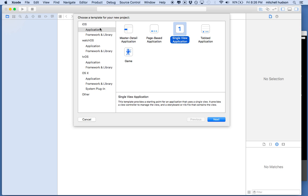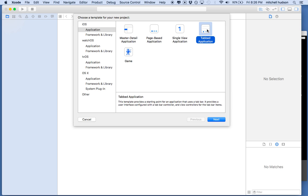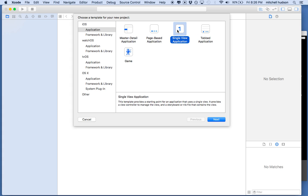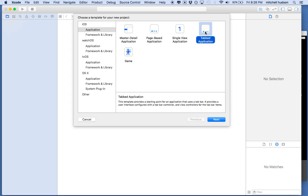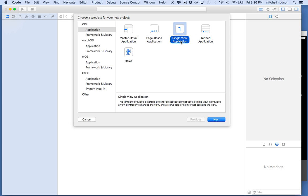There are a few ways to work with the tab bar controller. You can actually just start with the tabbed application, or you can start with any of these. I'm going to give you an idea of how this works and show you how to set it up in cases where you can't start with the tabbed application. I'm going to begin with the single view application.